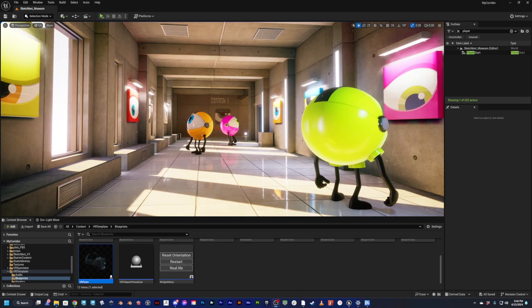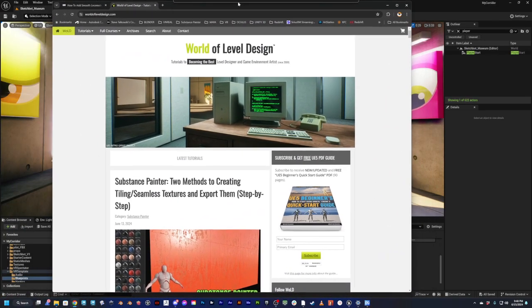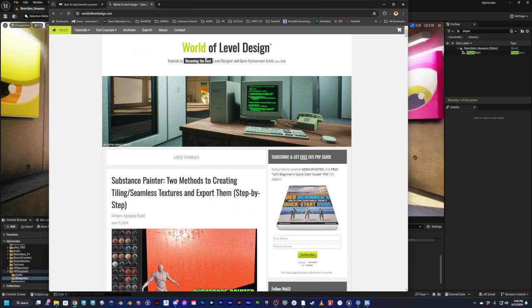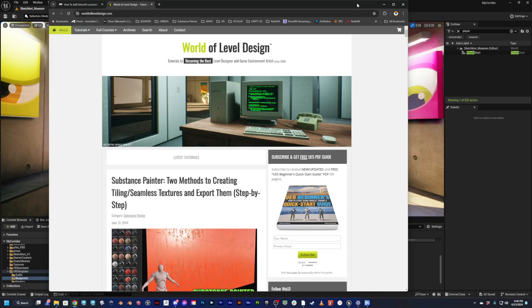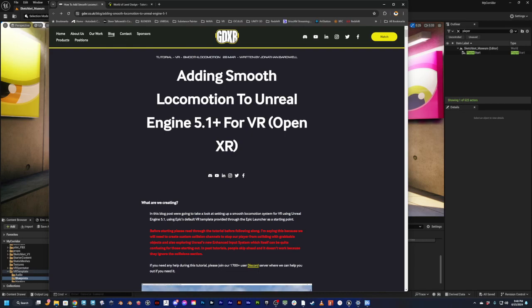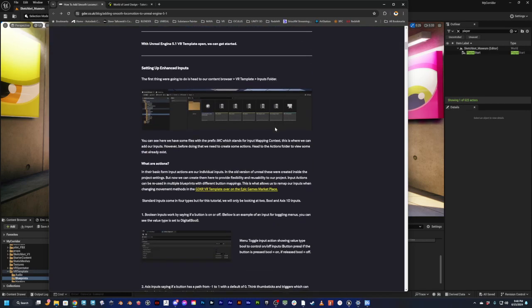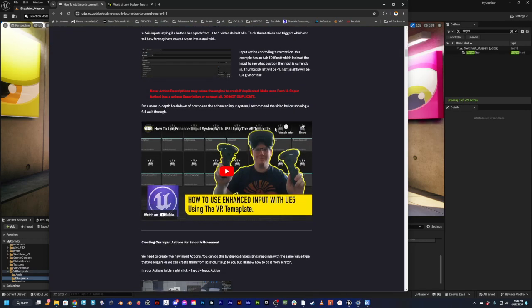I want to give a couple shout outs. I used this amazing tutorial site, World of Level Design. He's updated everything for UE5, but I did a great tutorial on UE4 to get this to work. And I'm using Jonathan Bardwell's Adding Smooth Locomotion to Unreal Engine, trying to simulate Half-Life Alyx style navigation.